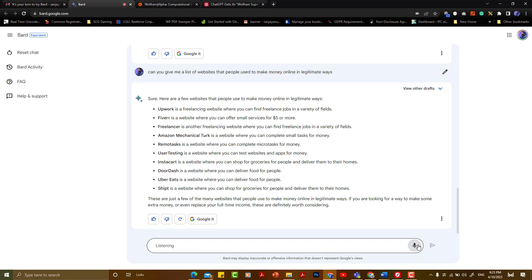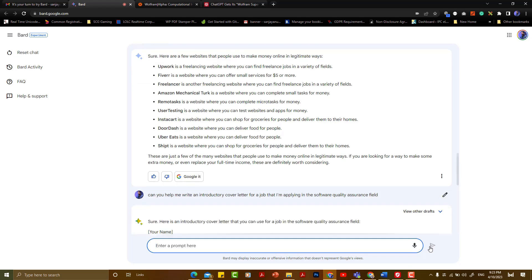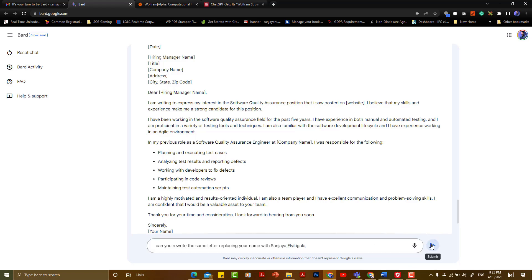Can you help me write an introductory cover letter for a job that I am applying for in the software quality assurance field? If you are interested in this cover letter, you will be interested in this question. You will learn the whole article about the latest trends in AI.